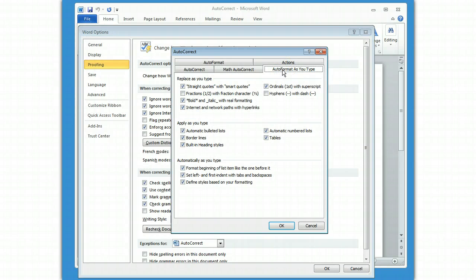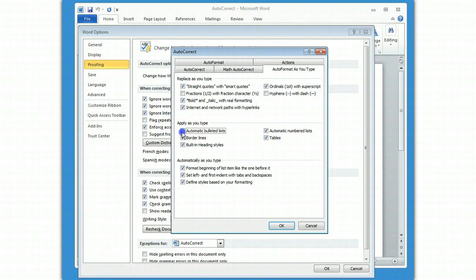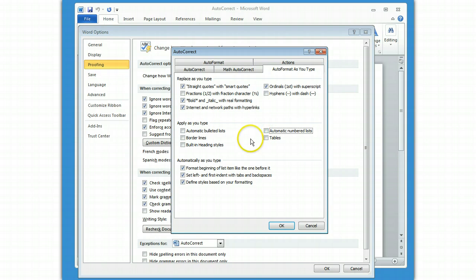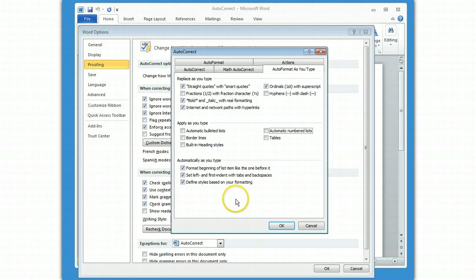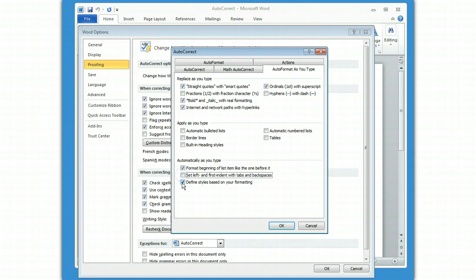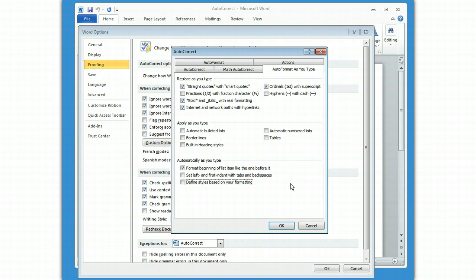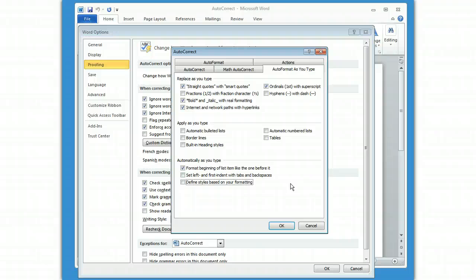AutoFormat as you type. Again, a couple of these ones are things to think about. First of all, I don't apply automatic anything, because I find that if it does it automagically, then I'm not sure what Word is doing, and I want to be in control. The exception to that rule is the format beginning of list like the one before it, because I tend to use a style that involves bolding before the period in a list, and then not bolding afterwards, and it's kind of nice that Word will figure that out for me. But, the rest of it I generally do turn off.